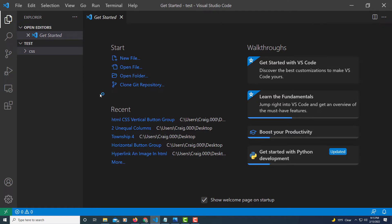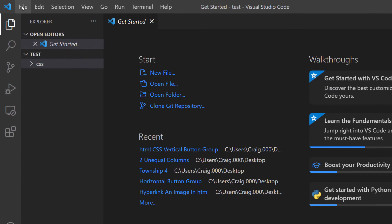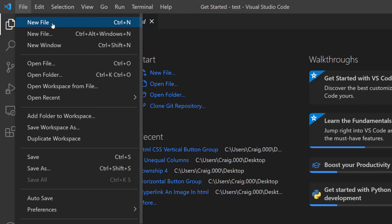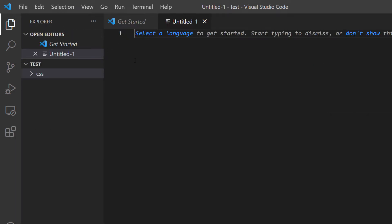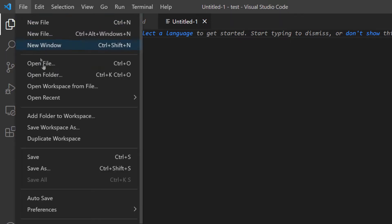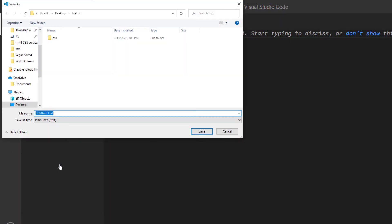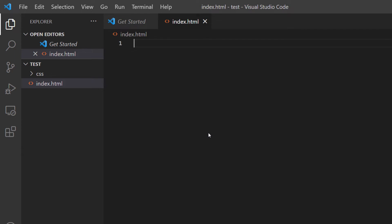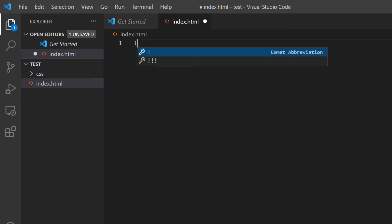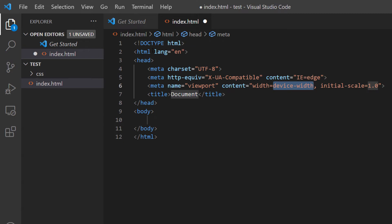Now I'm going to create my HTML and CSS files. I'm going to go up to File, down to New File. Now I'm going to save this as an HTML file — File, Save As — and I'm just going to title it index.html and click Save. Now I'm going to create my HTML boilerplate. I'll hit an exclamation point and then click on the wrench or hit Tab. There's my HTML boilerplate.